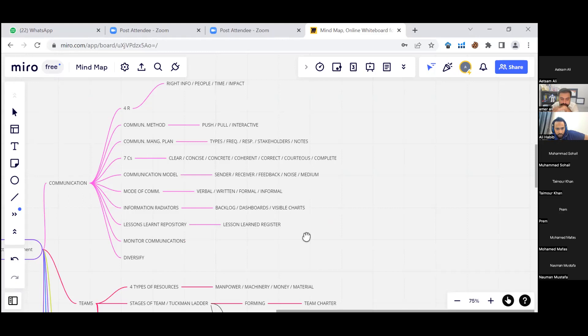For communication, we have the four R's: right information, right people, right time, right impact. Communication methods are push, pull, or interactive. The communication management plan covers types, frequency, response, stakeholders, and notes. There are seven C's of communication: clear, concise, concrete, coherent, correct, courteous, and complete. Communication models involve sender, receiver, feedback, noise, and medium. Modes of communication include verbal, written, formal, and informal.